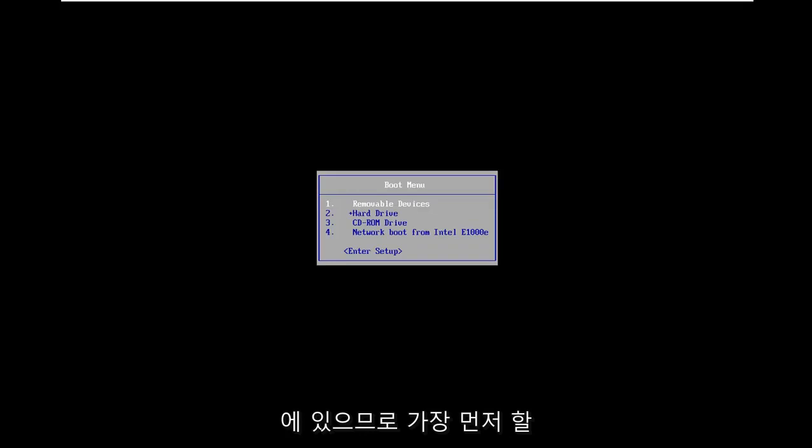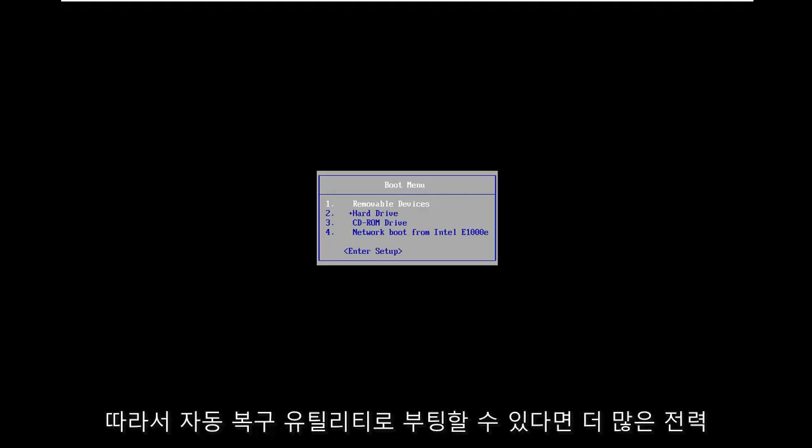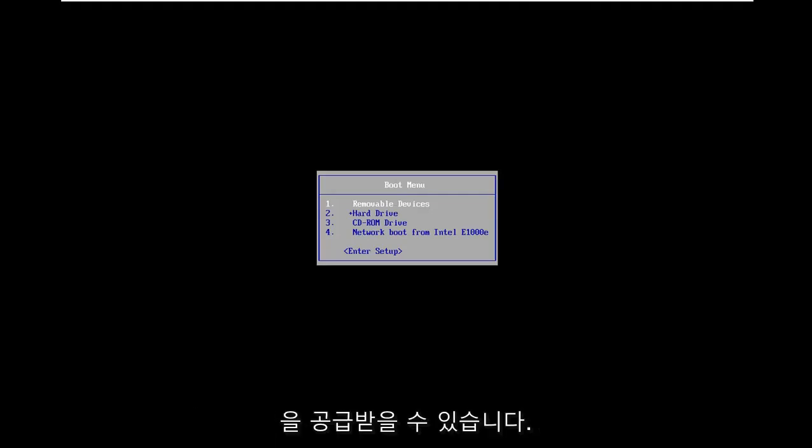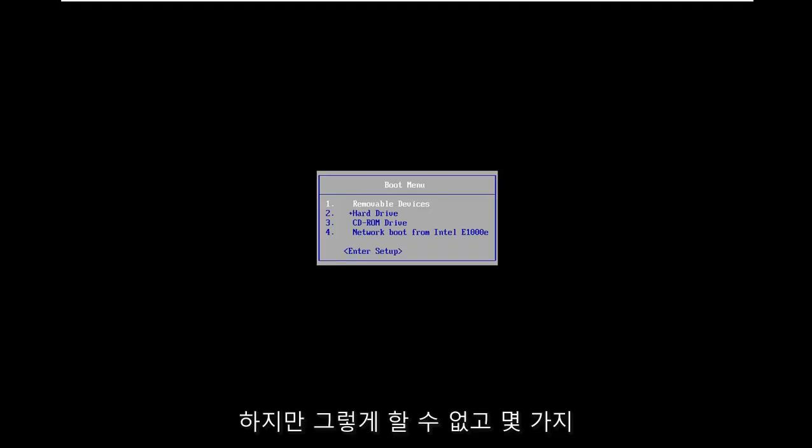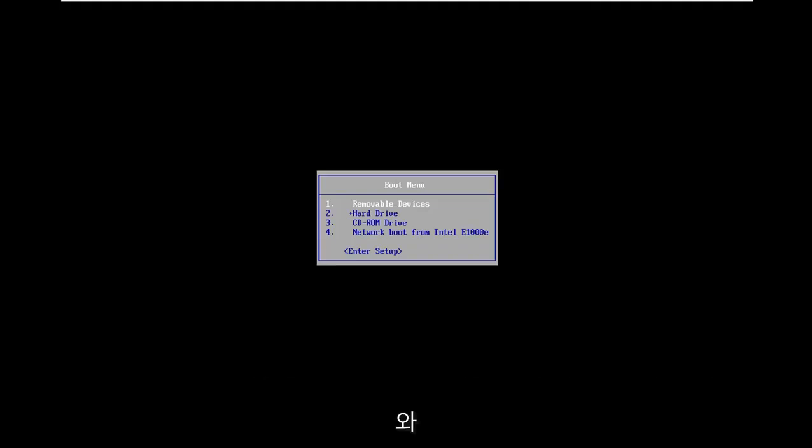So the first thing we're going to do is get everybody on the same page here. If you're able to boot into the automatic repair utility, that's where we're going in this video. However, if you're unable to do that, or there are some options we're going through that might be more challenging to do through the built-in Windows utility, you might want to consider booting from a DVD or USB flash drive.